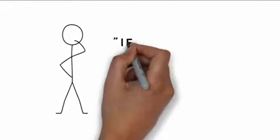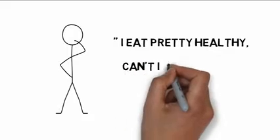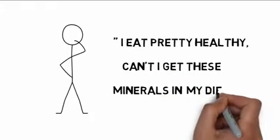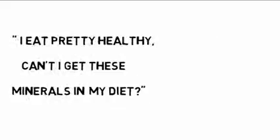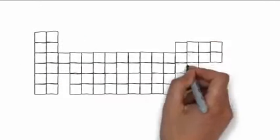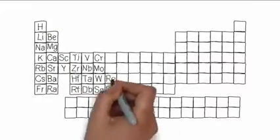Maybe you're thinking, well, I eat pretty healthy. Can't I get these minerals in my diet? Well, actually, no. Since soils are so depleted of these minerals, you can't get them from foods.